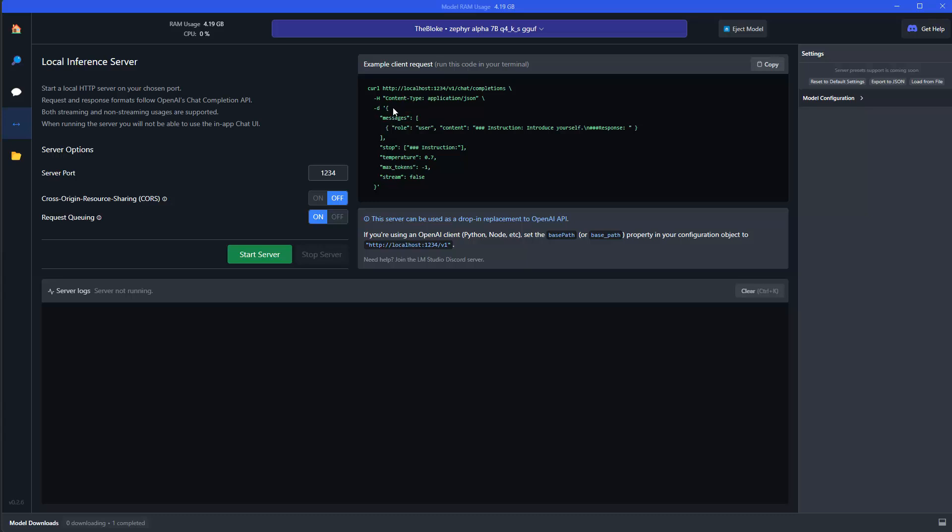And then you define here also a few parameters, like messages here, then the role is the user, the content, and then here you specify your content. The only thing you need to be aware of is that there are also three hashes instruction, and then again, three hashes response. So there's a few additional boilerplate information here, but the introduce yourself, this is actually the message which you define. And then you also define a stop criteria, which is this hash instructions, the temperature, which is normally a value between zero and one, and then the maximum amount of tokens, minus one, it's probably that it generates as much tokens as it wants to generate for the answer. But of course, you could also be a little bit more careful here and decide, okay, I just want to have a maximum of 200 or 1000 tokens, whatever you need.